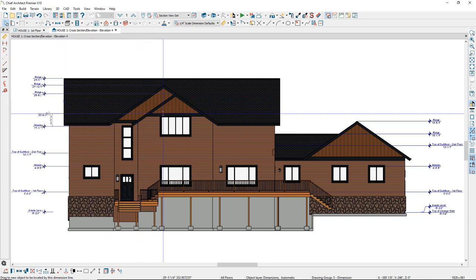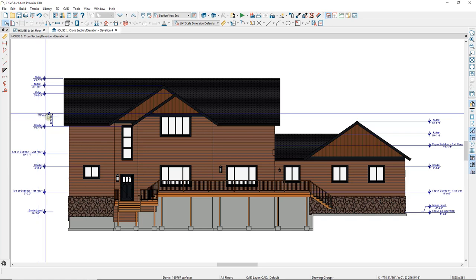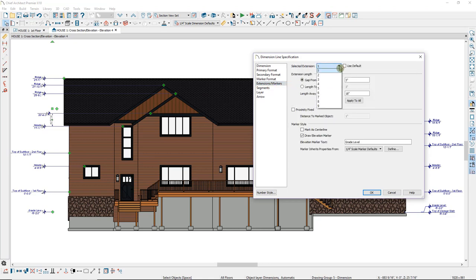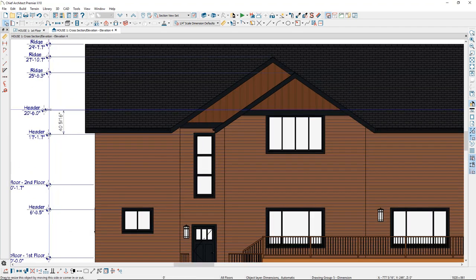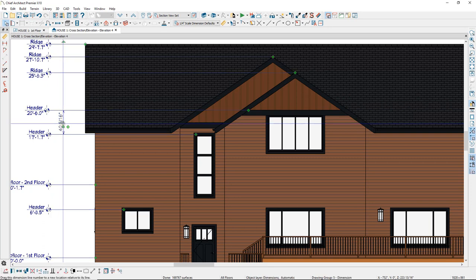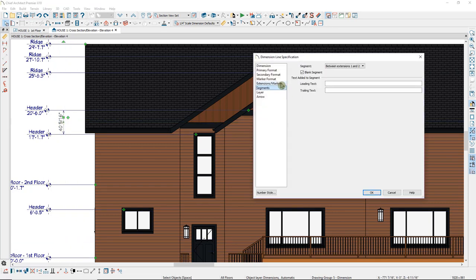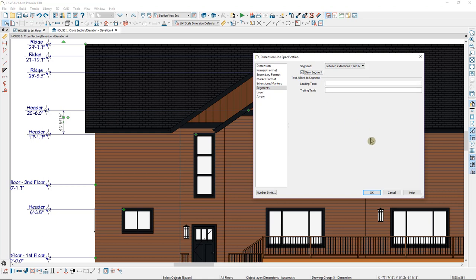I'll select the diamond edit handle and drag it to the top of this window to add an extension. It didn't mark this dimension as a header, so I'll select the dimension line, click on the number, and use my open object tool to open the dimension specification dialog. The number next to each extension — nine, eight, seven, six — are your extension numbers. Under Extension Markers, I'll select number six and add elevation marker text: 'header.' After clicking OK, that dimension is added. I'll extend it to align with the other elevation markers. It also added a dimension line between extensions, so I'll open that, go to Segments, find the segment between six and five, and select Blank Segment to remove the dimension between them.